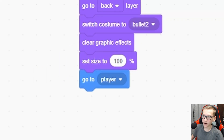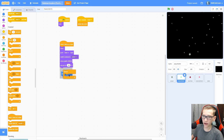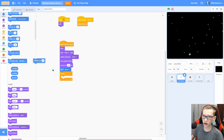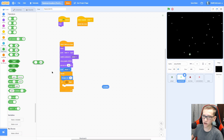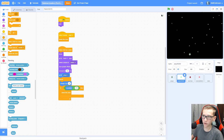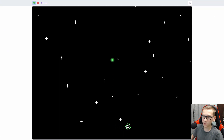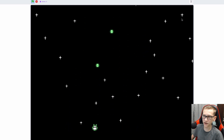We're going to set the size to 100. Now you can see it's the right size. Add a forever loop, change Y by 15, and check if the Y position is greater than 175 — then we're going to delete this clone. That makes it move up and delete itself at the top of the screen. You can see that we can now hold down the mouse button and shoot a bullet that goes to the top of the screen.